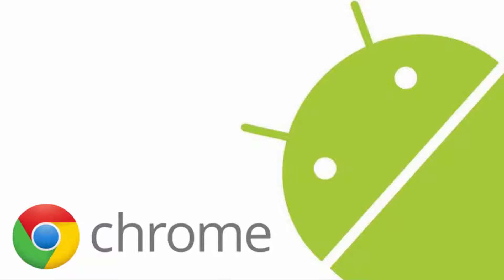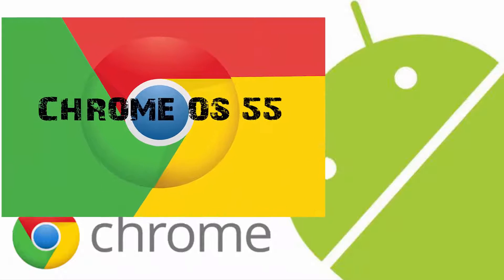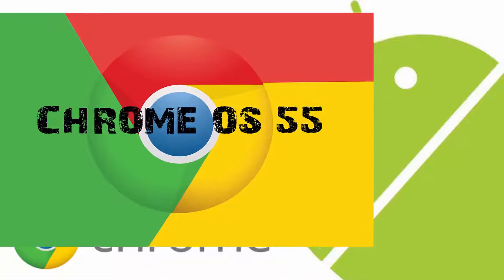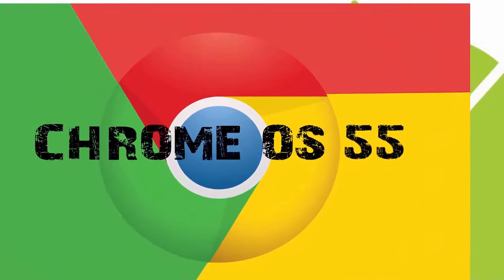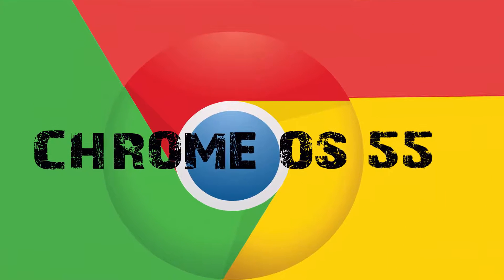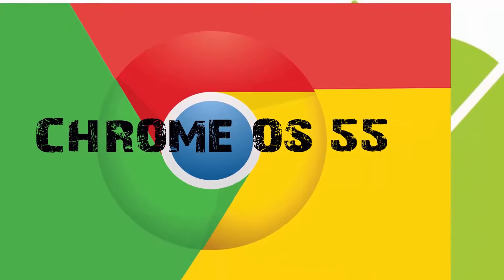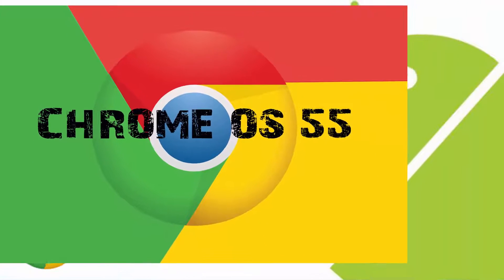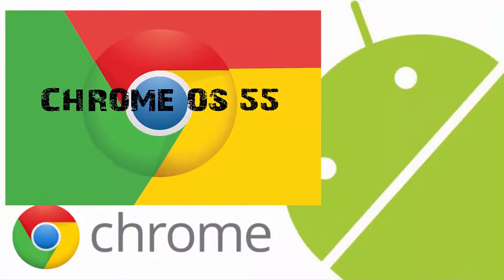Last week Google released the latest Chrome OS version 55 with minor changes and performance updates, but reading on the internet I was able to find that there are some other changes that are related to the Android apps.